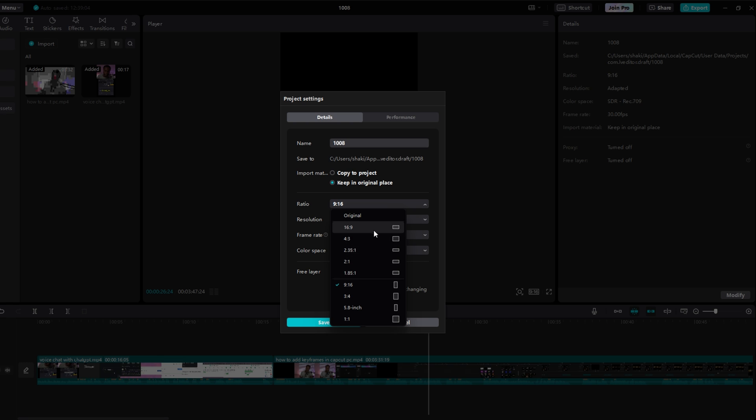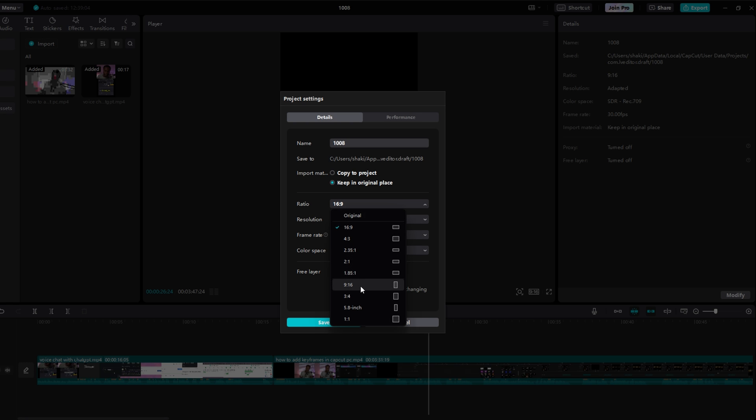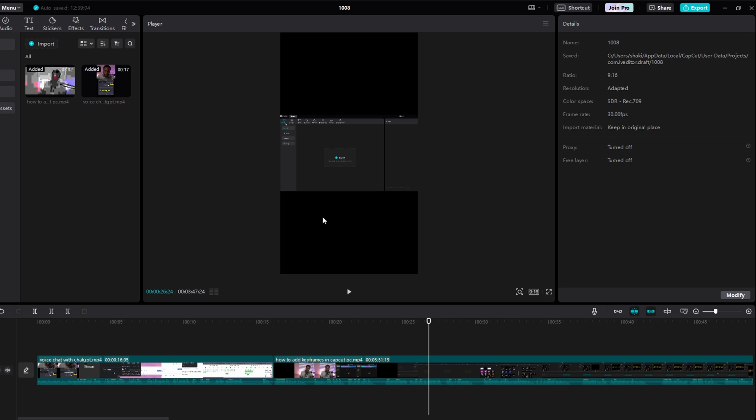So I can change this to 16 by 9 if I want, or I can change it to 9 by 16, and then click save, and then it will apply those changes.